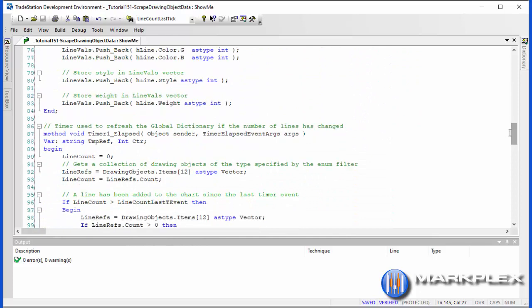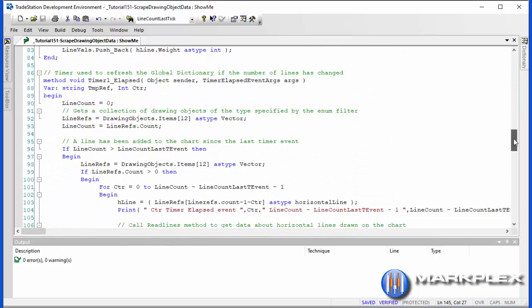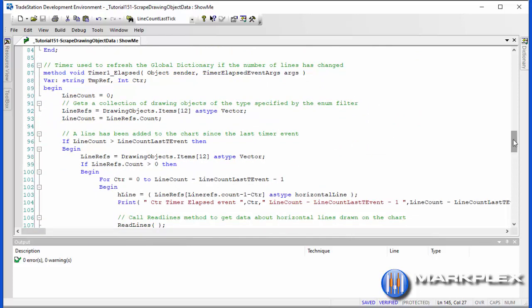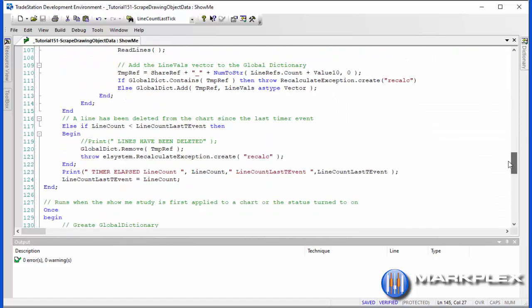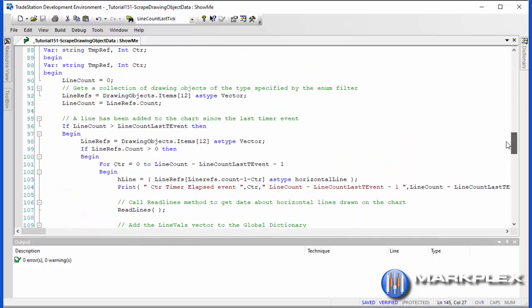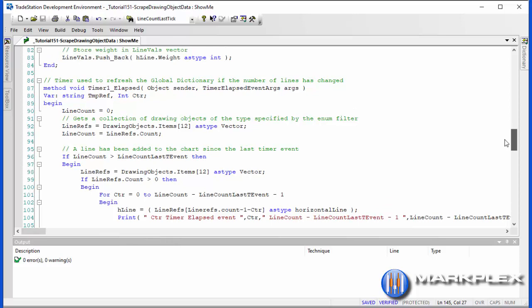When it does, here it is, we go through a process a little bit similar to what we've done in the once statement. In other words, we get the drawing objects into line refs, we find the count, but what we do differently now is we compare the line count with what the line count was the last time the timer elapsed. If you were to go to the bottom of this very same method, you'll see that what we do is we store the line count last T event, we store the line count into that. That basically stores the value of what line count was the previous time this event elapsed.